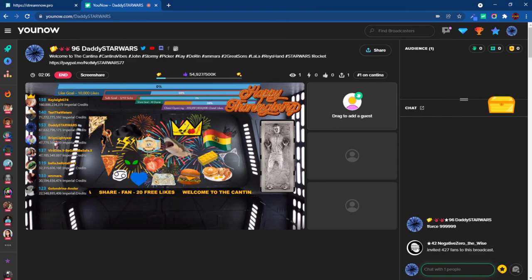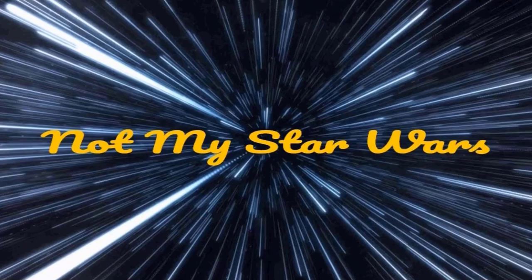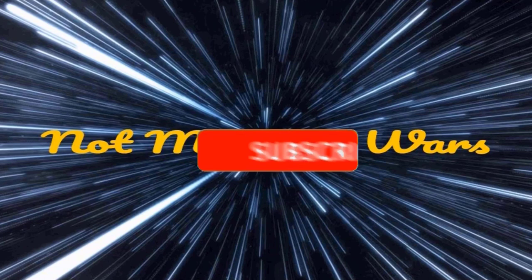Hopefully that was helpful. Let me know if you would like some other videos of this type and I hope you have a great time streaming on YouNow. Come visit Daddy Star Wars at the Cantina anytime. Please like, subscribe, and comment on the video. May the force be with you.